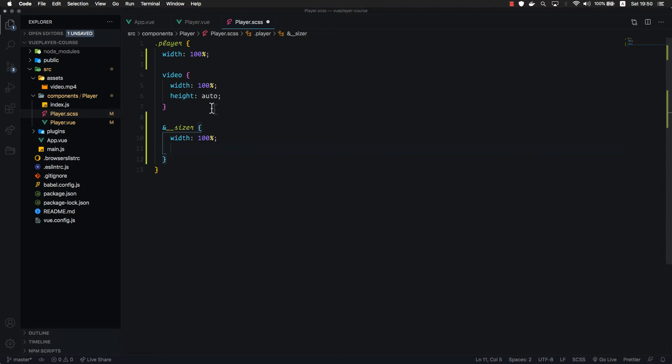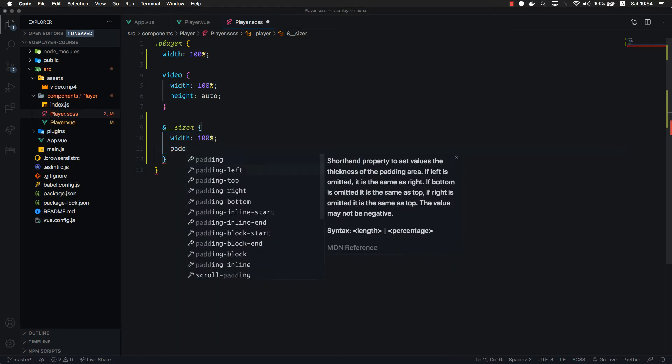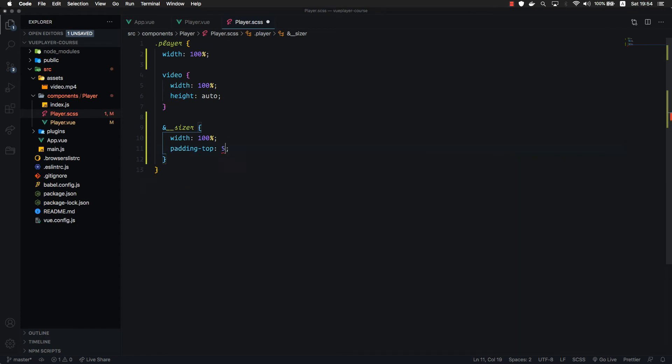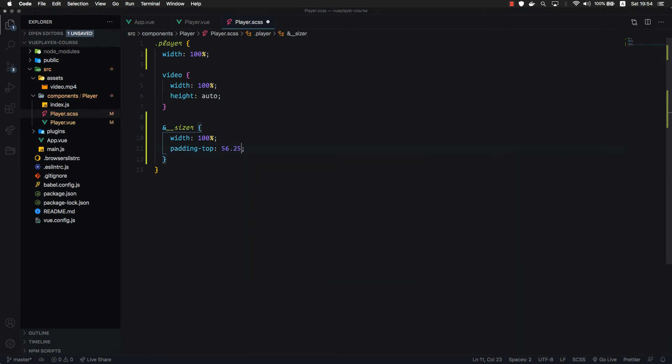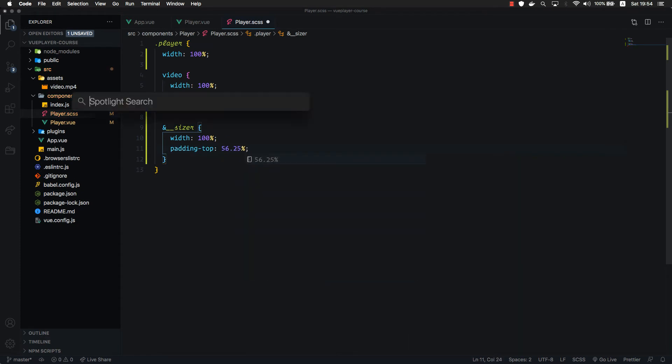Which means if we set padding with percentages, we get aspect ratio by default because we have already set 100% width. And if we set, for example, padding top 56.25%, which is 9 divided by 16.